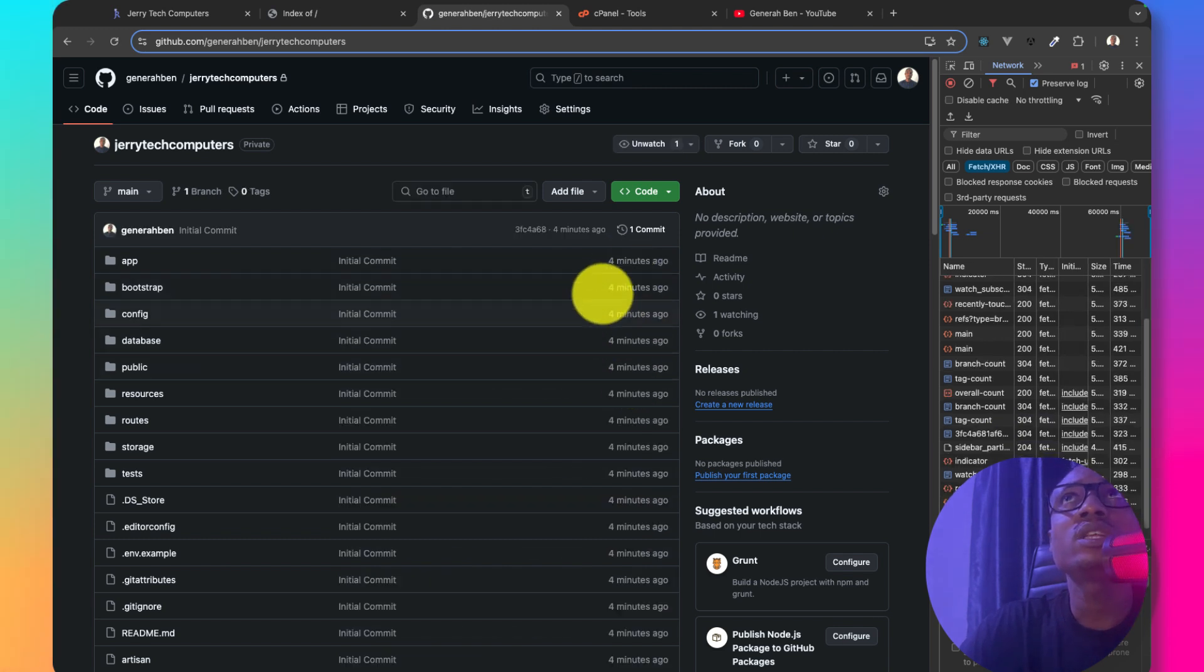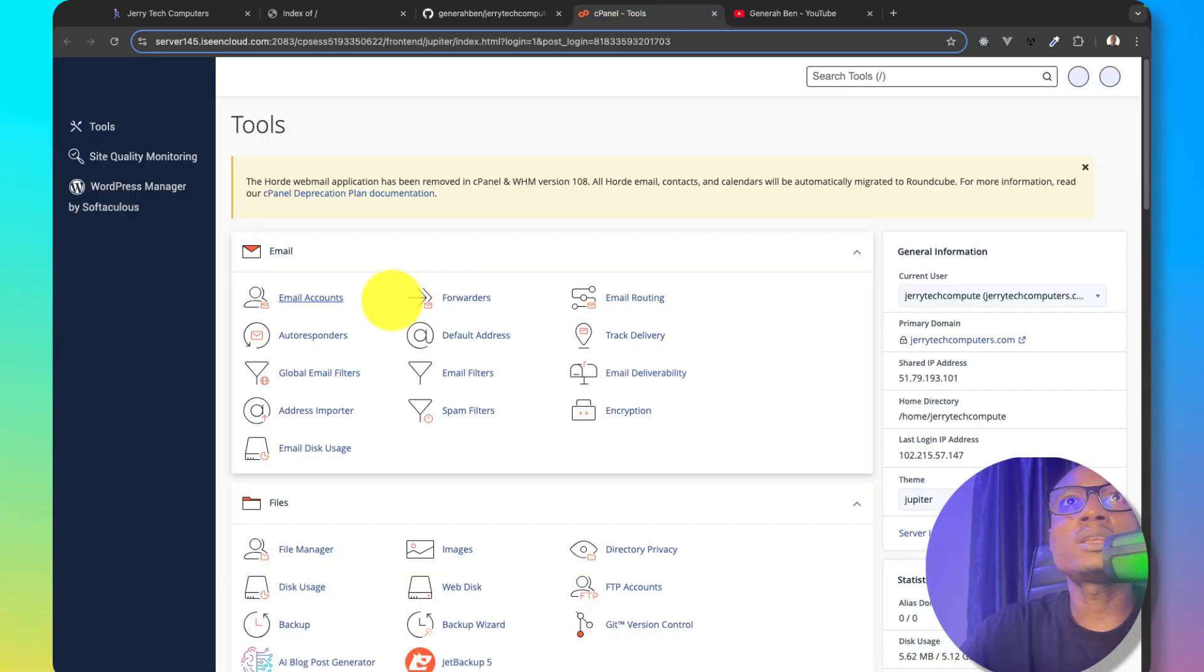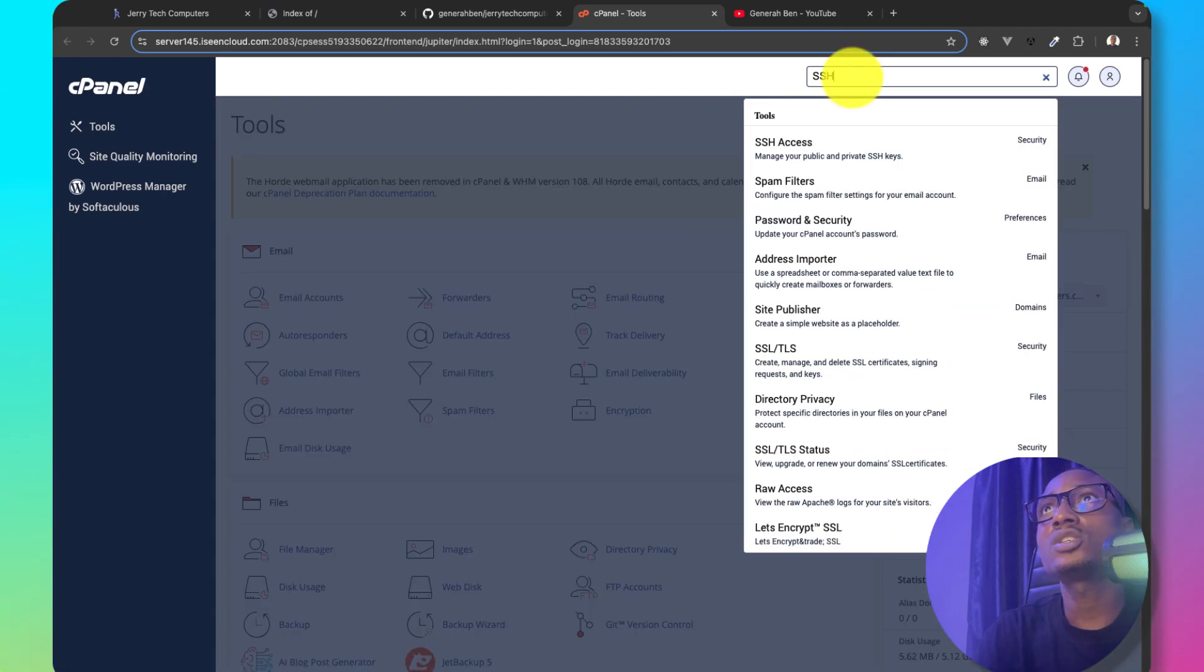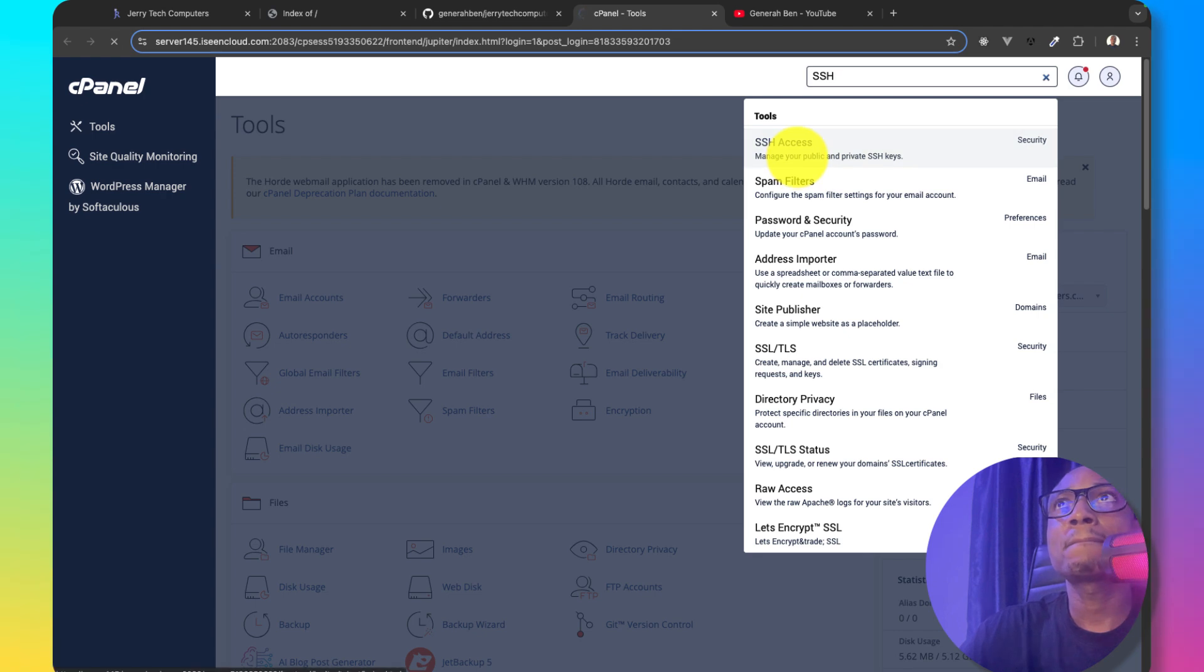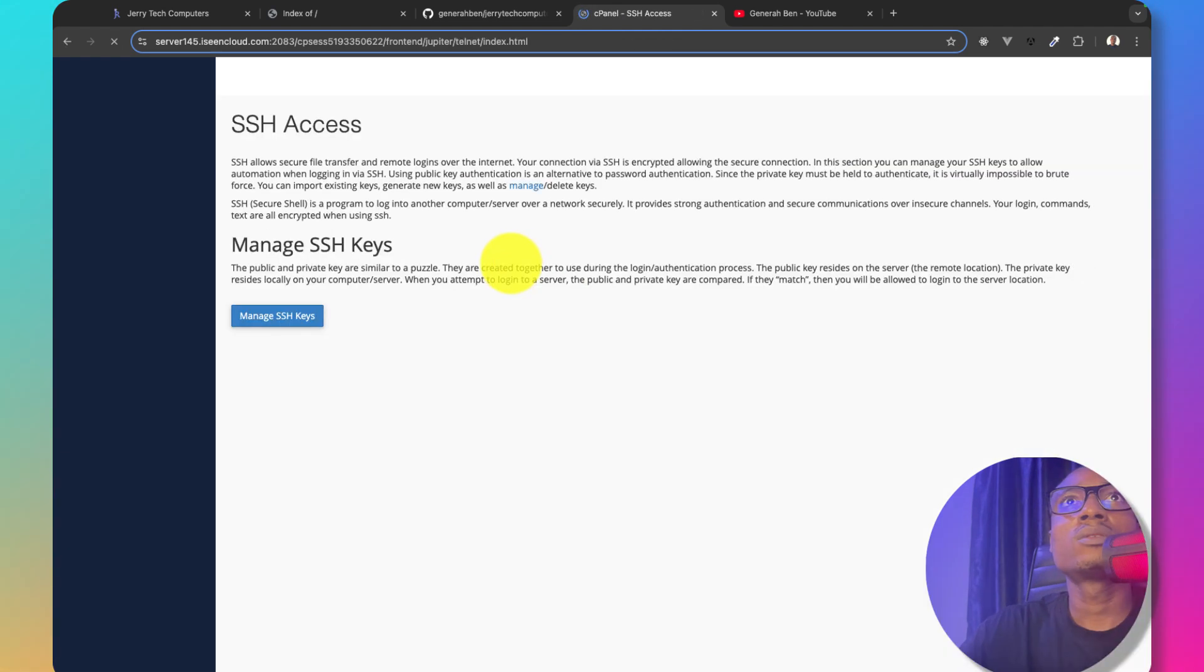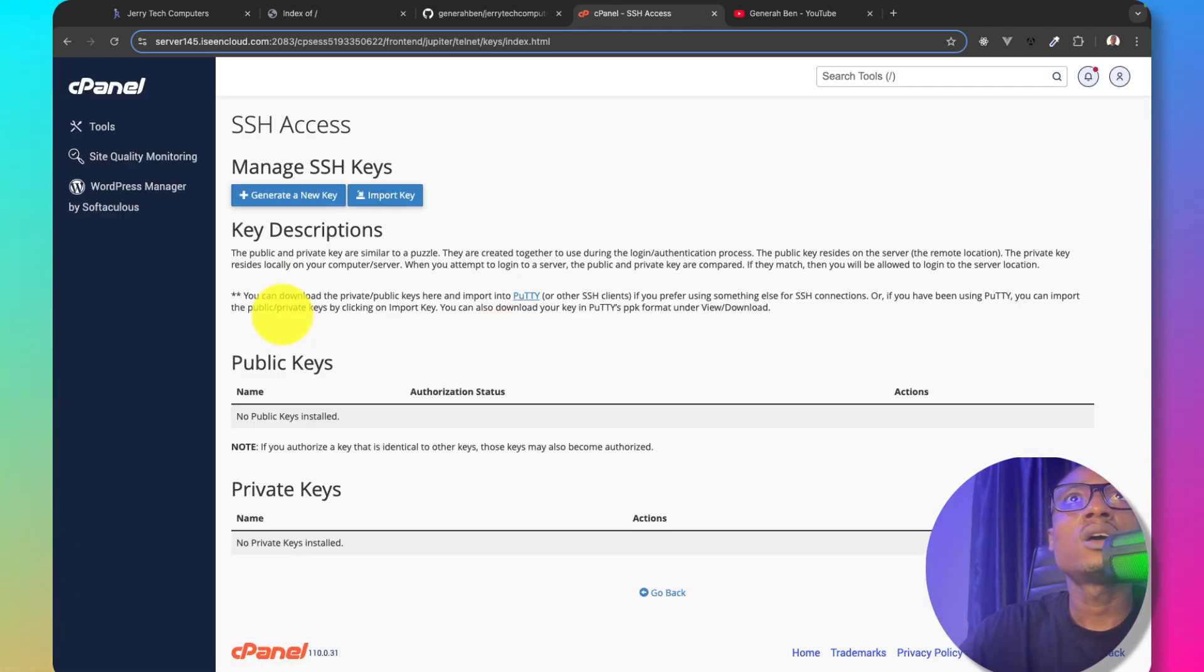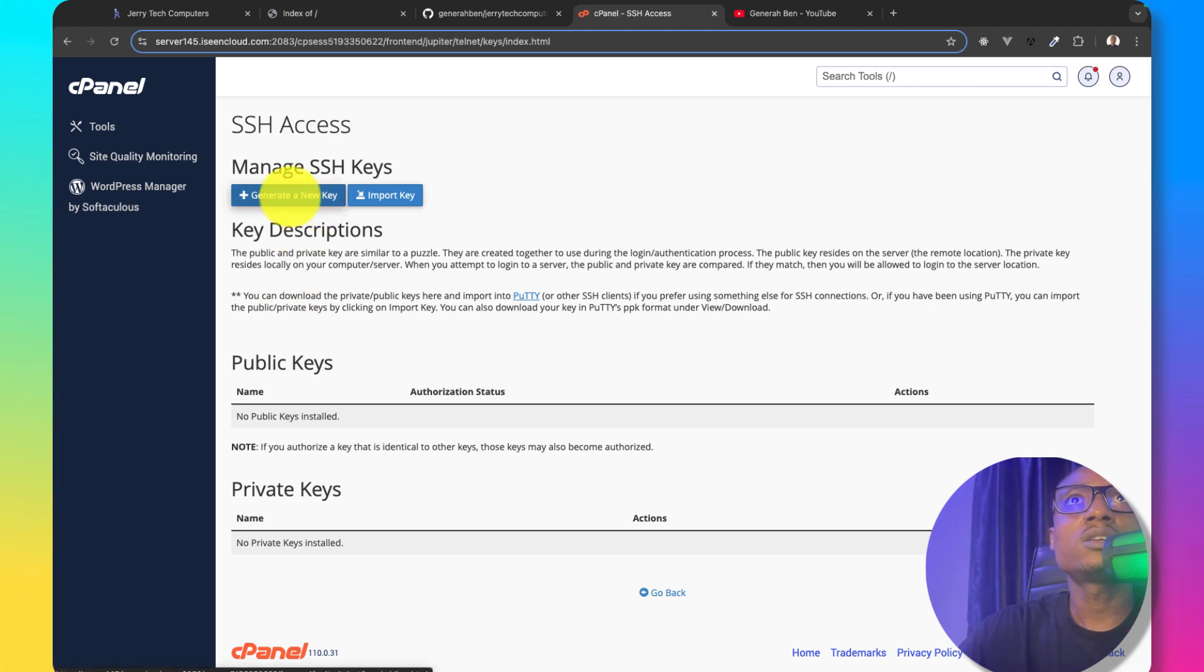The next step for me is to come to the cPanel where I want to upload this project and I will search for SSH Access. From SSH Access I'll generate a new SSH key.